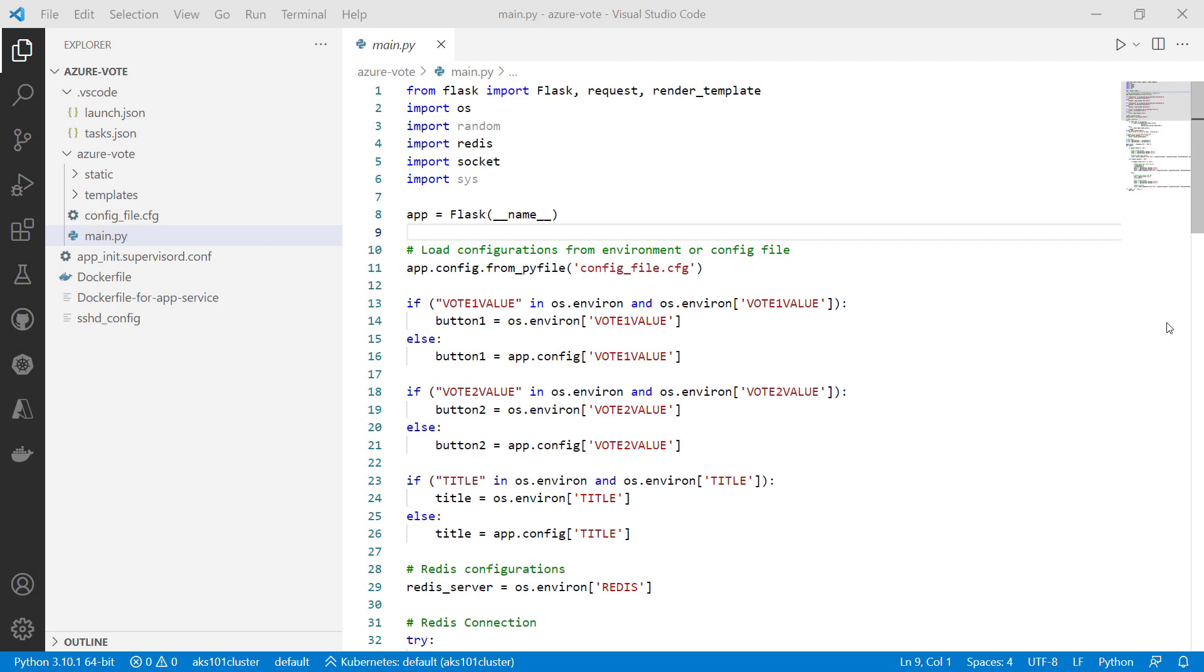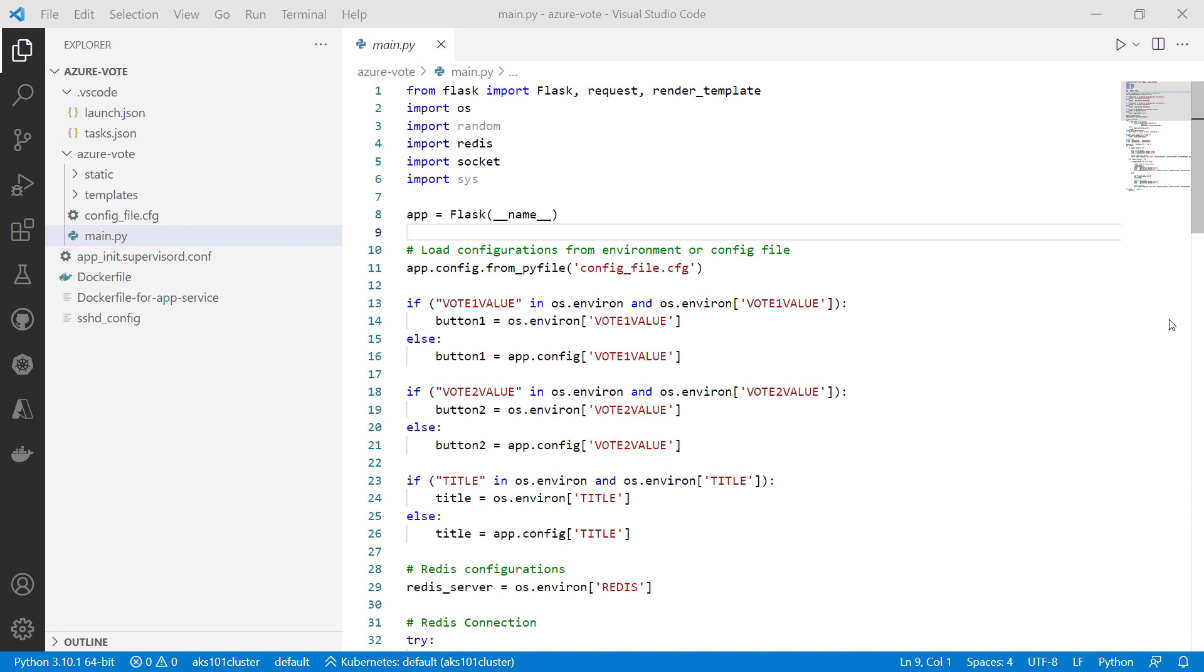Now, open the main.py file, which is located in the Azure Vote folder. This is the main file for the sample application.